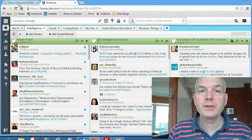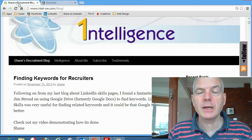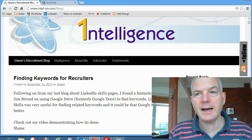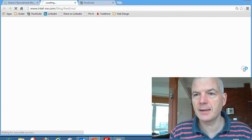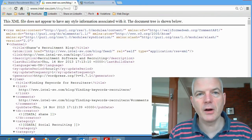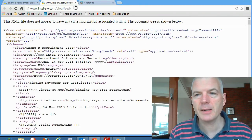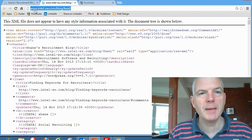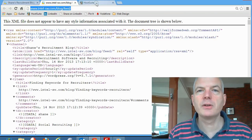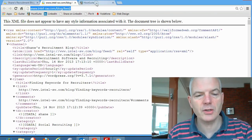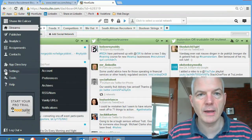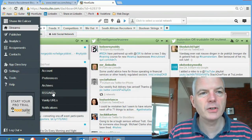Another way of doing it is that my blog is run on WordPress and I have an RSS feed. If you look over on the right-hand side of my blog, it says Follow with an RSS symbol on it. If I click on that, it brings me to my blog's feed. All I'm going to do is copy that URL — intel-sw.com forward slash blog feed — and go back to Hootsuite.